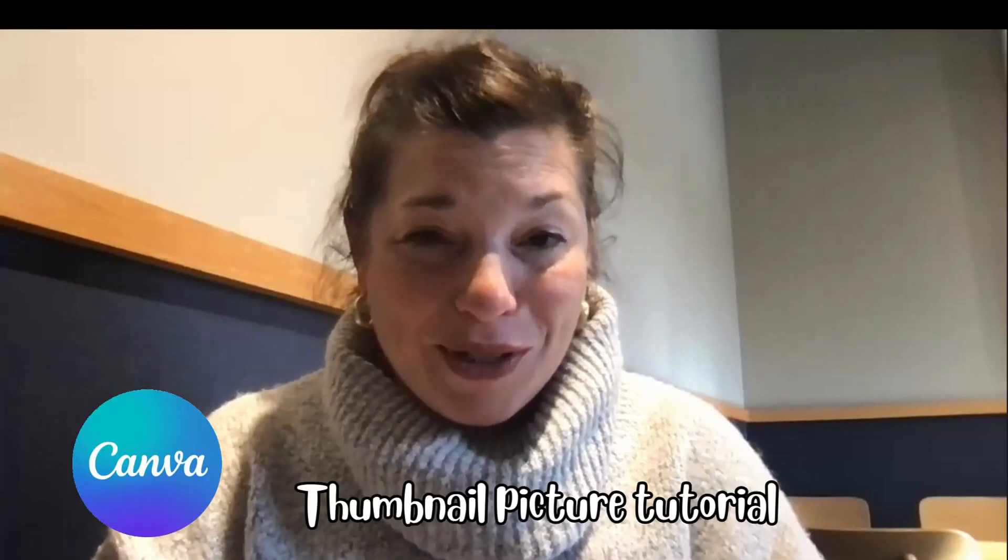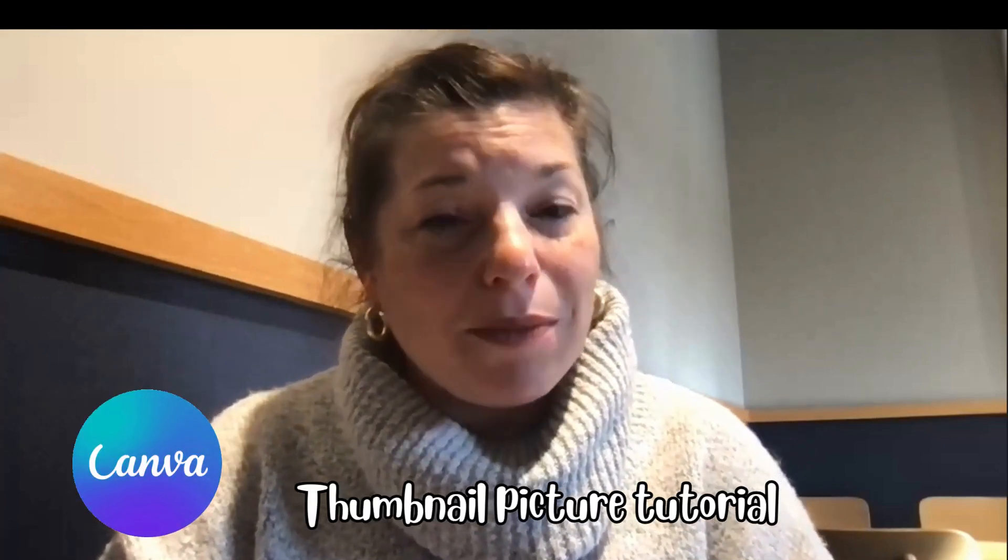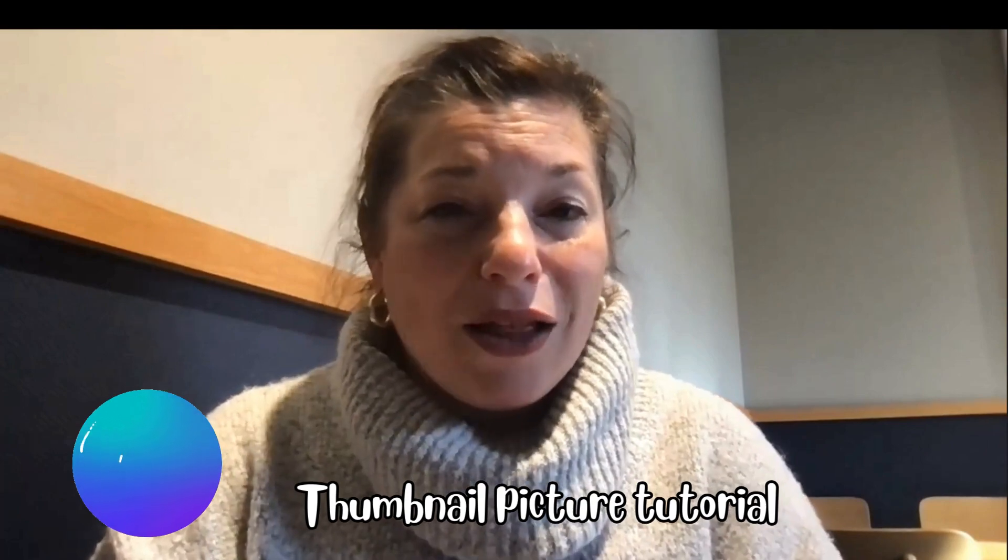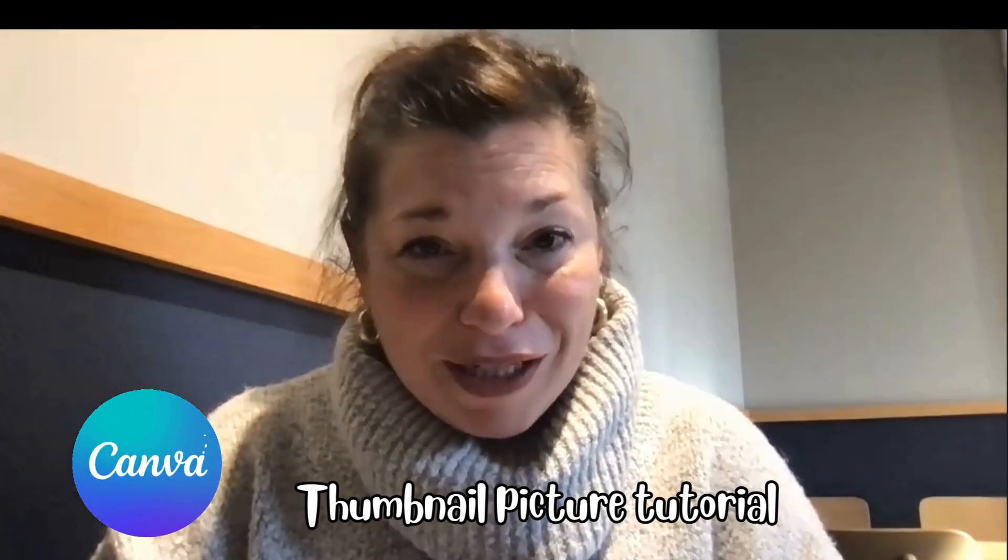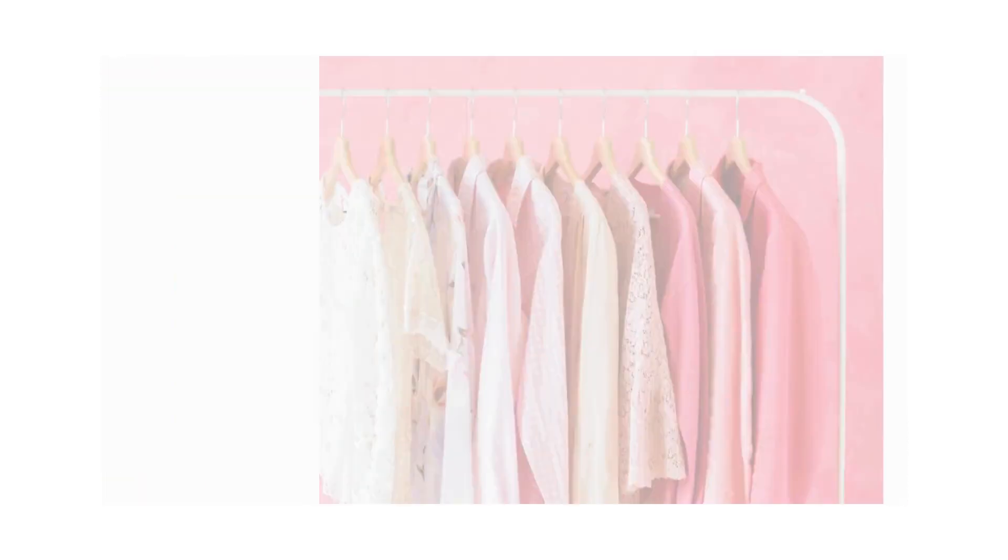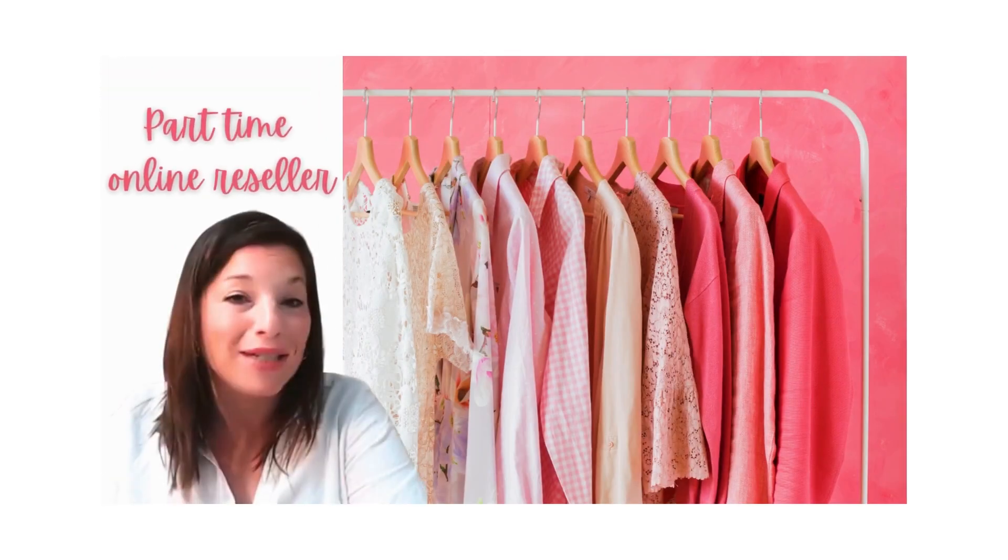Welcome to a quick tutorial using Canva to make your photos look really crispy. My name is Anita and I am a super part-time reseller on Poshmark, eBay, and Mercari.